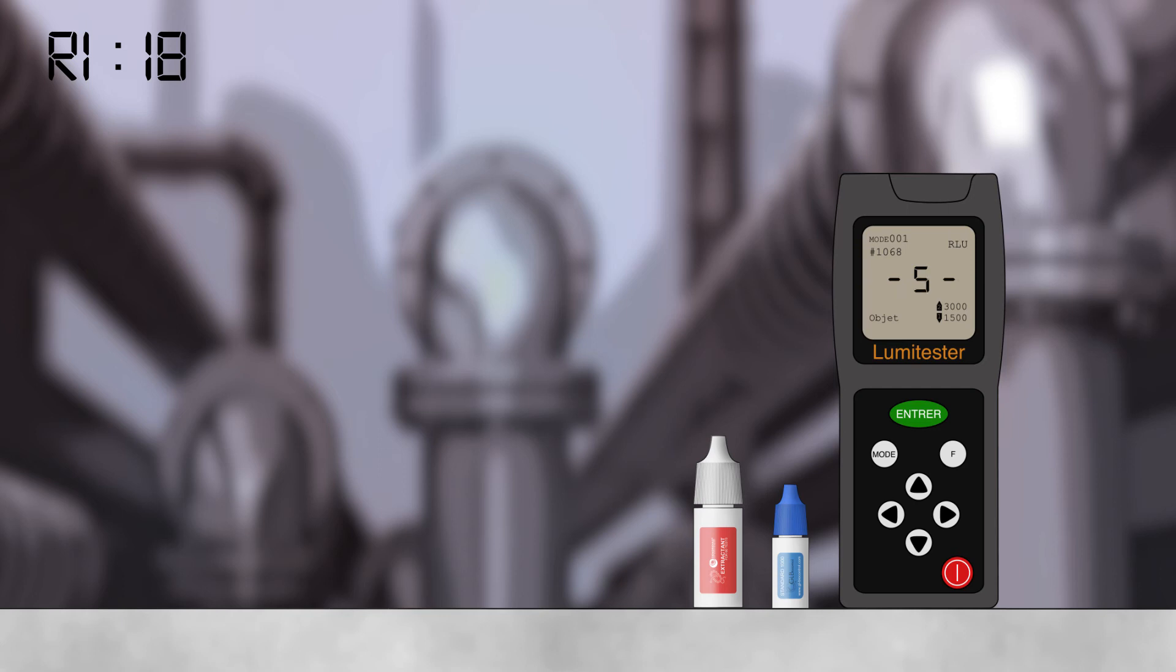Now, perform a second measurement. Note the result, R2.